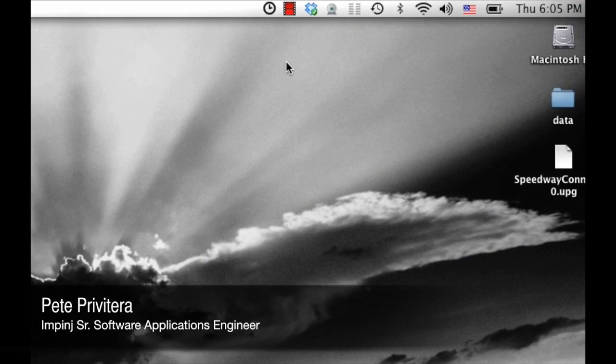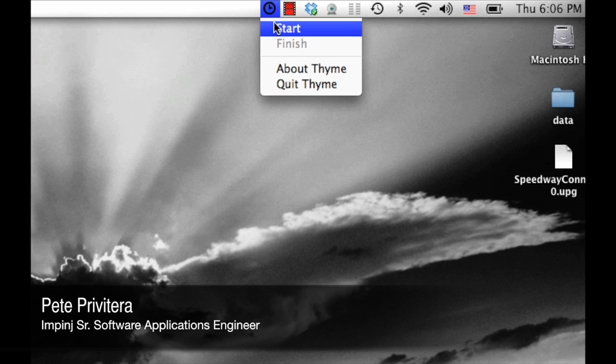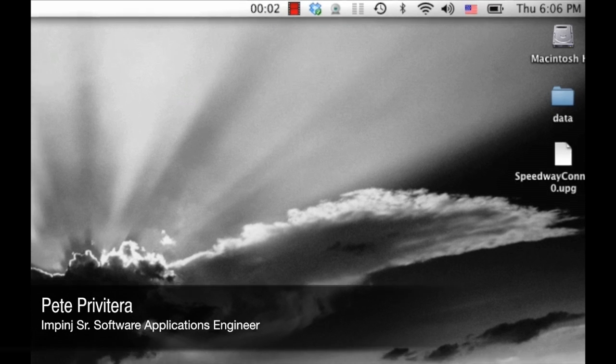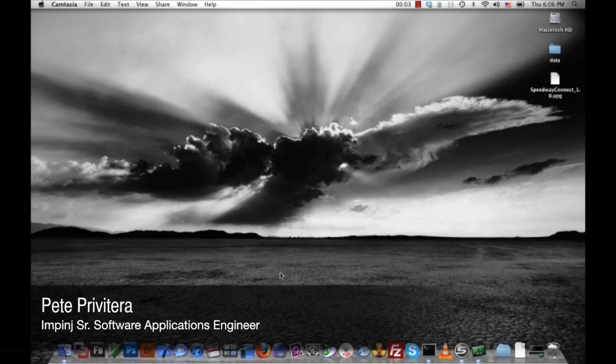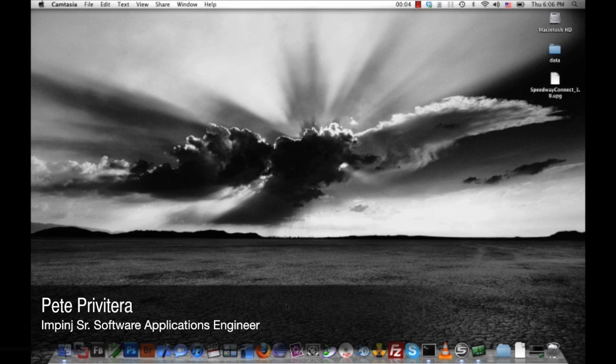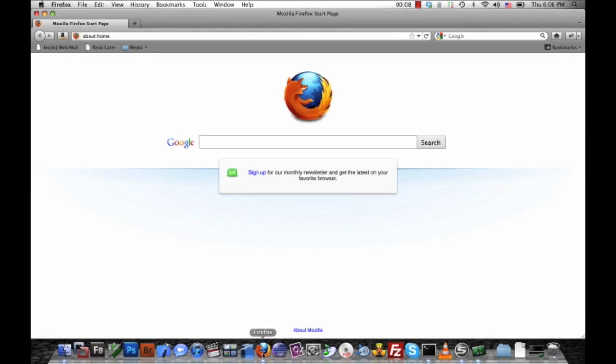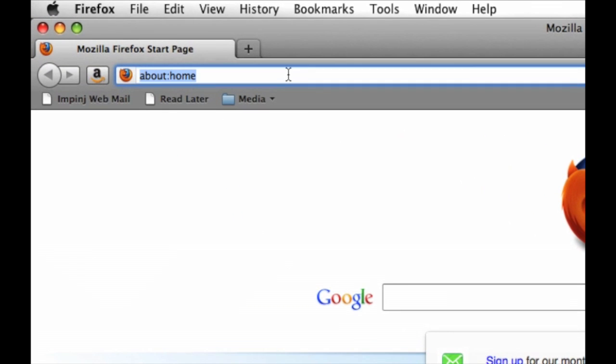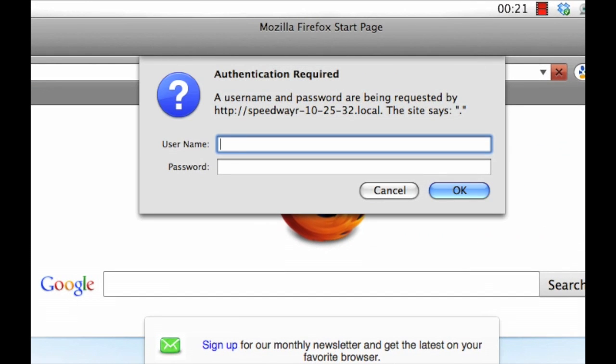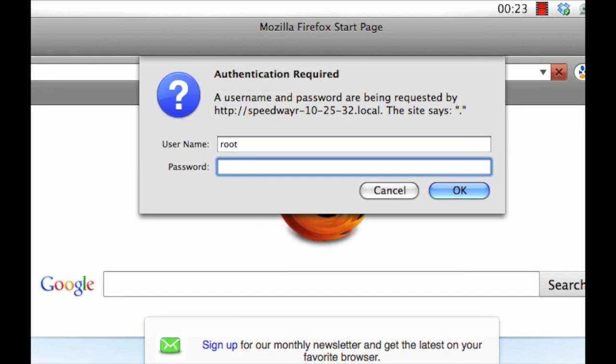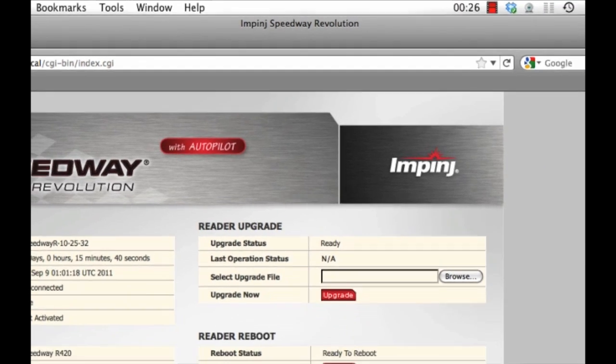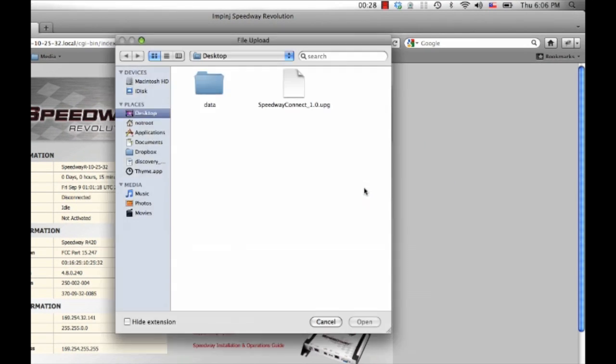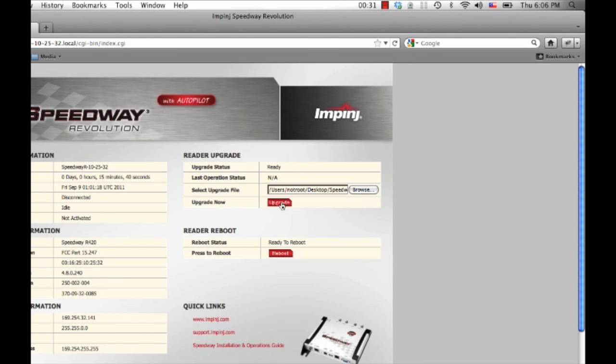So let's get the timer started to see just how quickly we can do this. Now that the clock has started, let me first start by installing Speedway Connect. And to do that, I'll point a web browser to my reader, entering the host name, and I'll be prompted to log in. And then I'll point it to the Speedway Connect installation file and click upgrade.